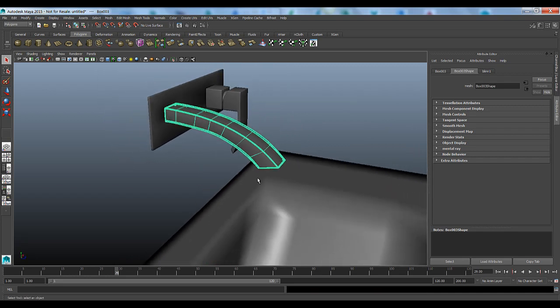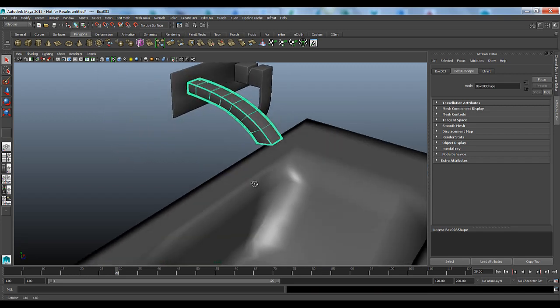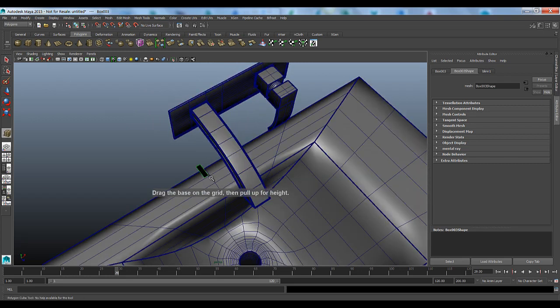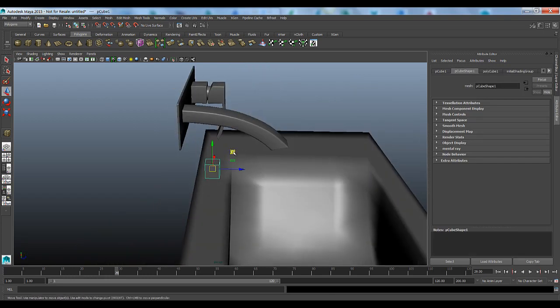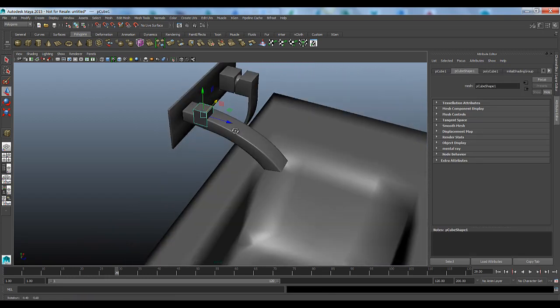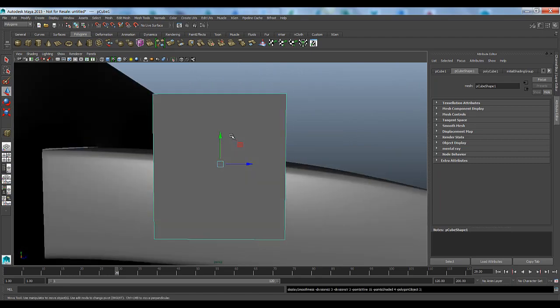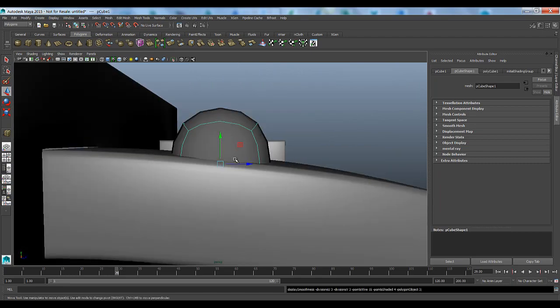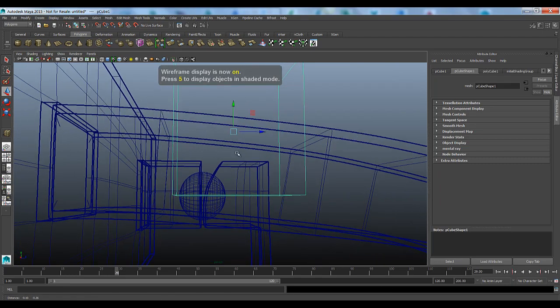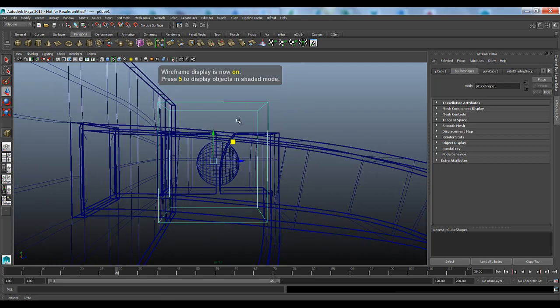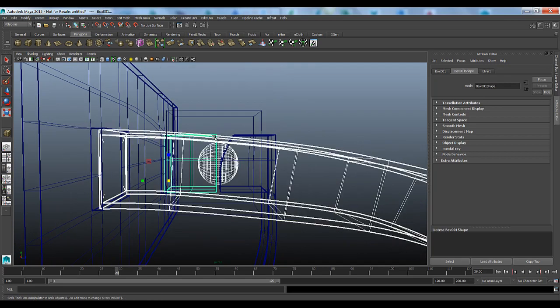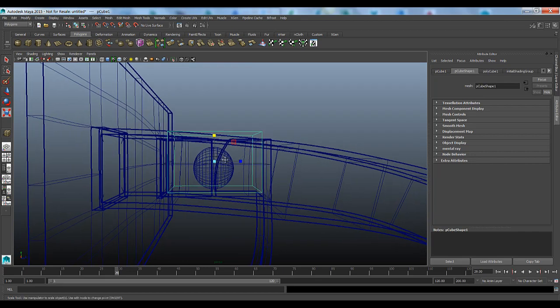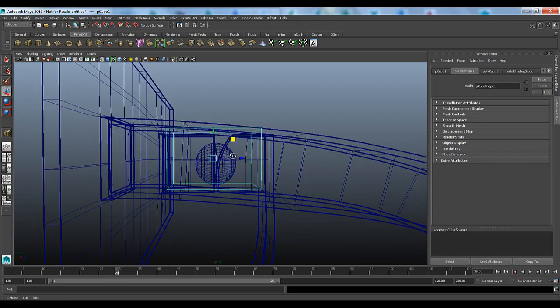We're going to get started here. The first thing we want to do is define an emissive object. We're going to create a cube, position it pretty much anywhere we want, and just make sure that it is going to be within our spout. I'm going to get real close here and go into wireframe mode.